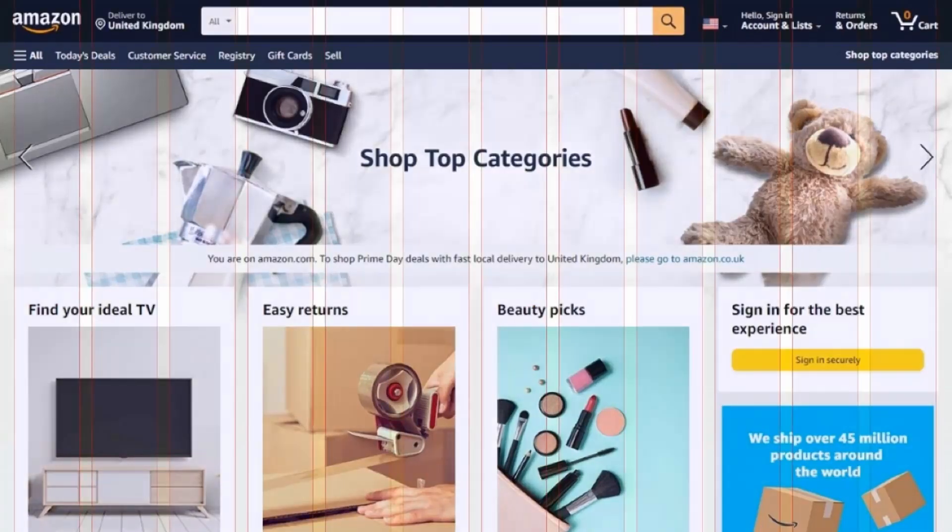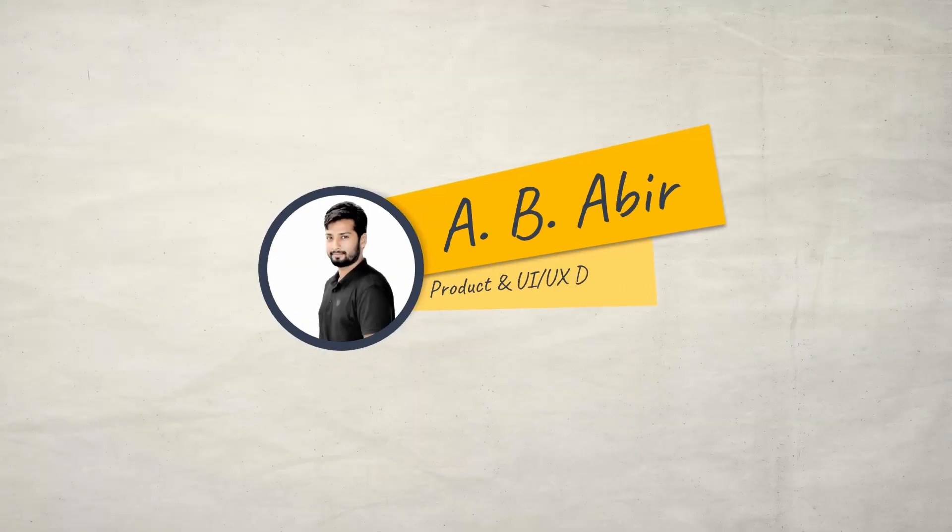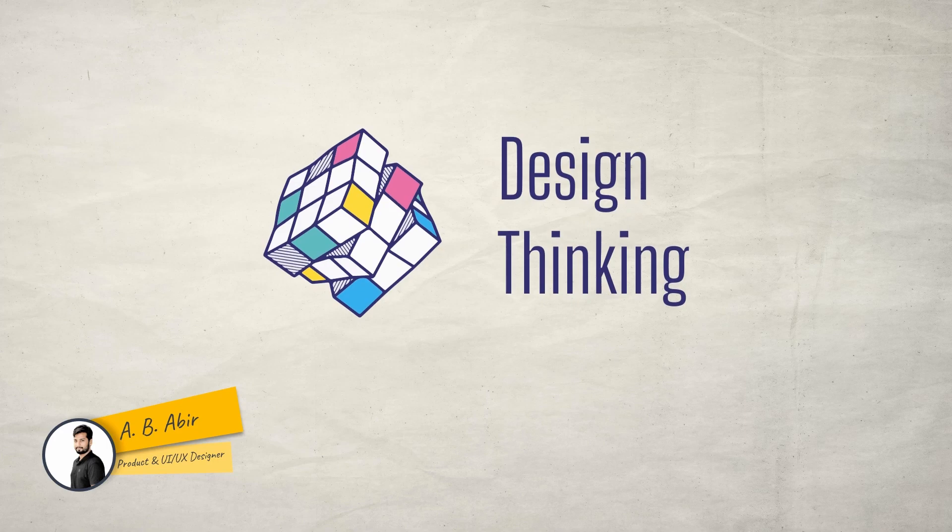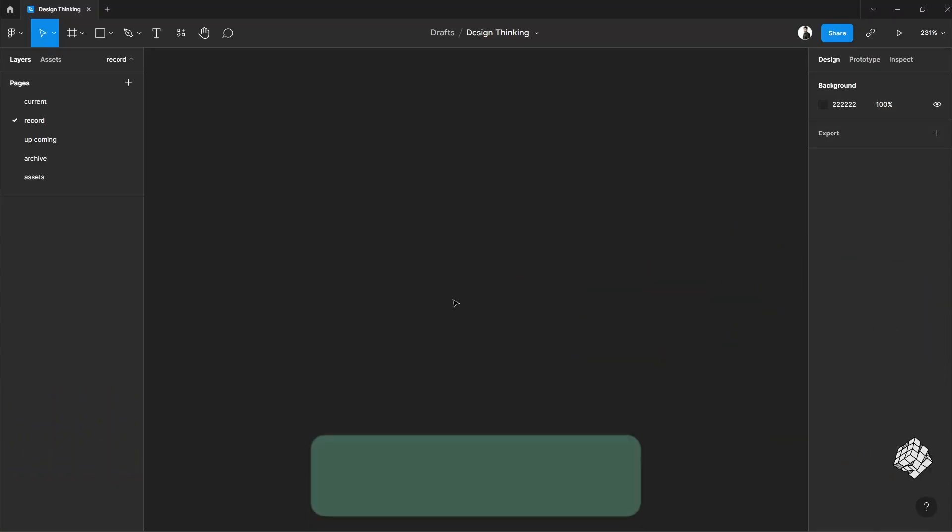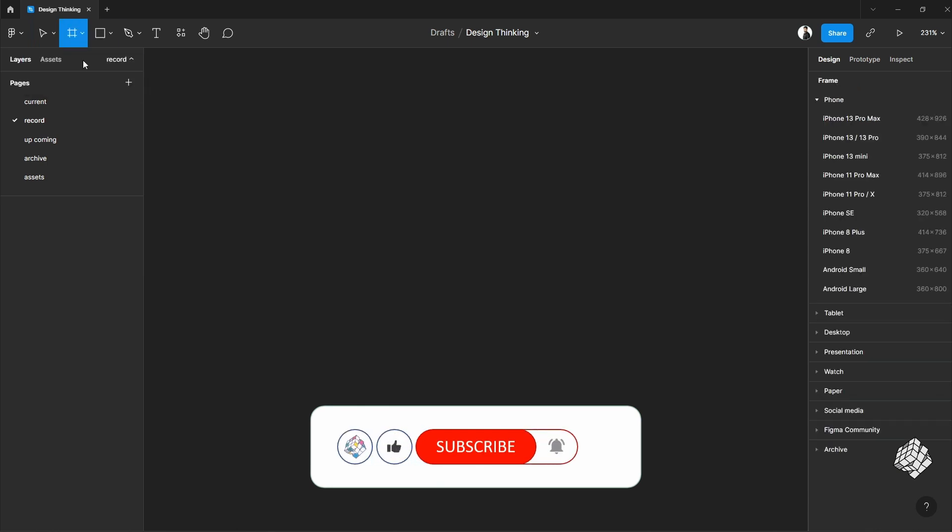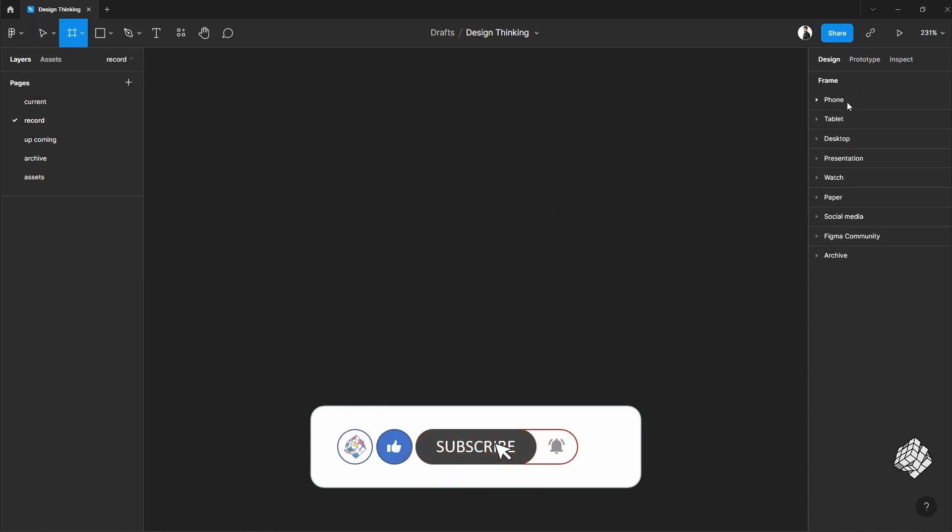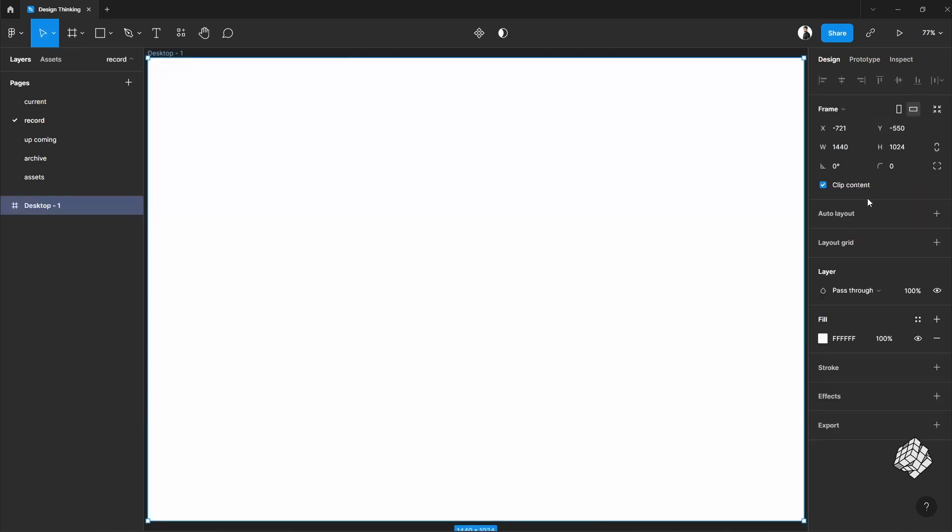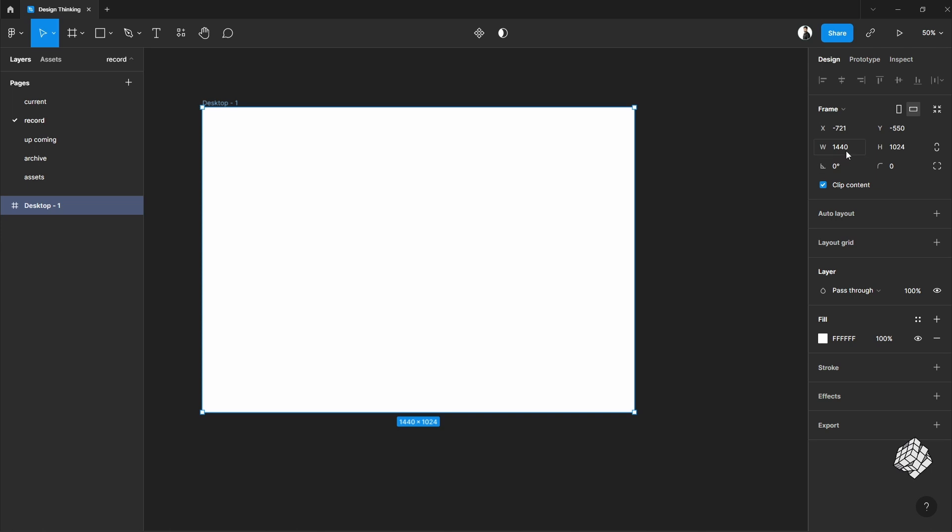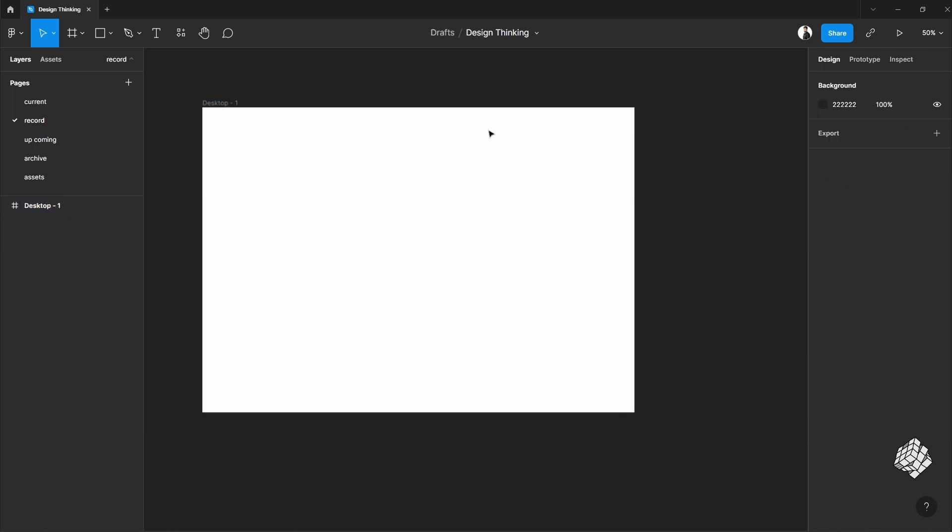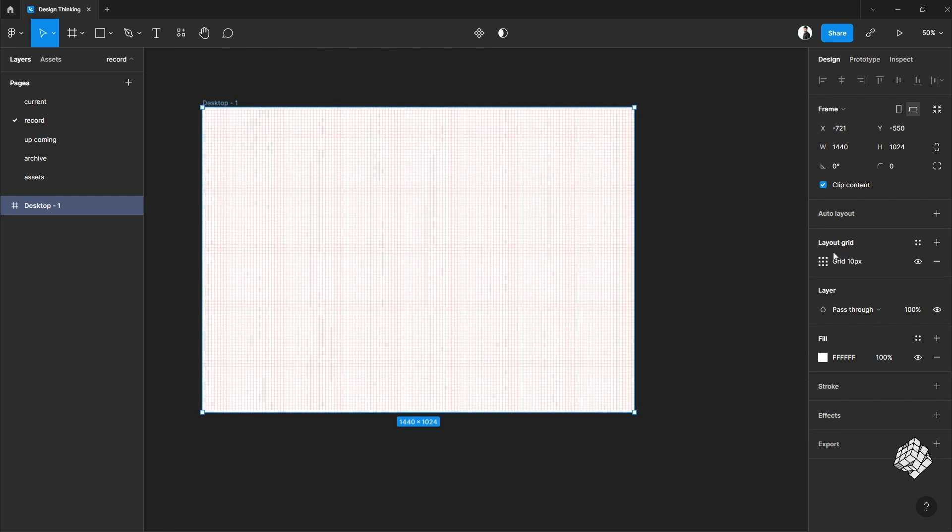We're going to talk about this grid system in Figma. Let's start with the desktop view. I'm using this desktop size for each platform. From Figma, select frame tool and select desktop. This is a standard desktop view with 1440 pixel width. Now select a layout grid. This is the default grid view, but for now I'm going to use columns for this.